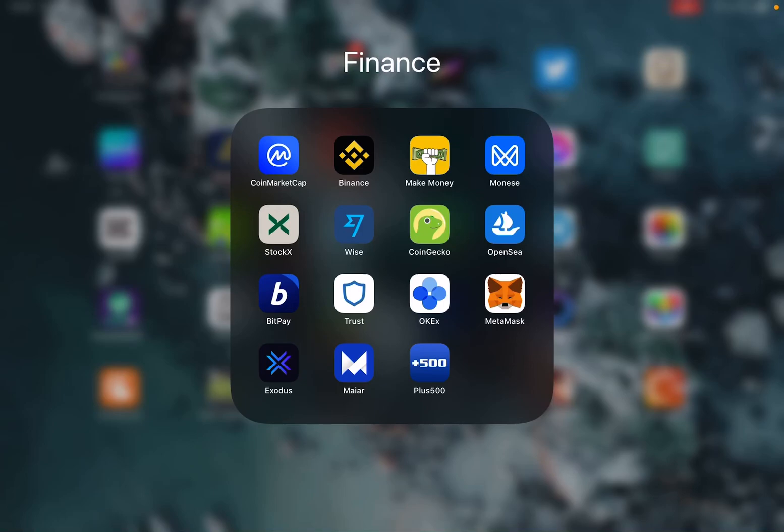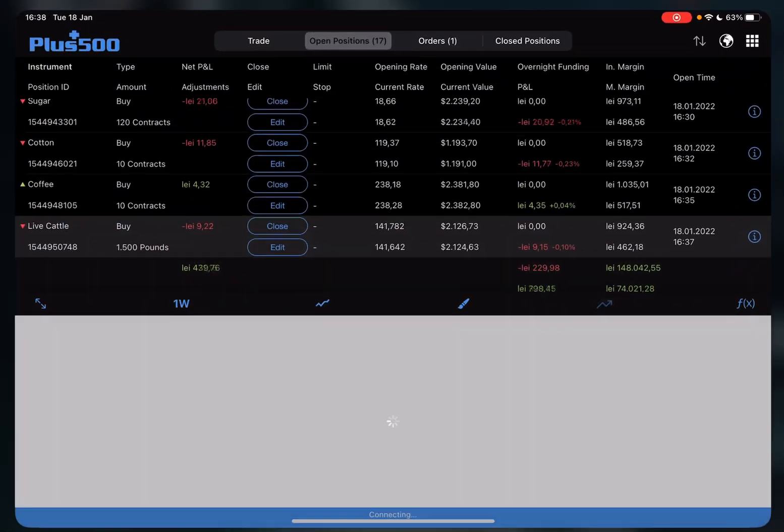Hello guys, in this video I will show you how you can invest in Cocoa using the Plus500 app.